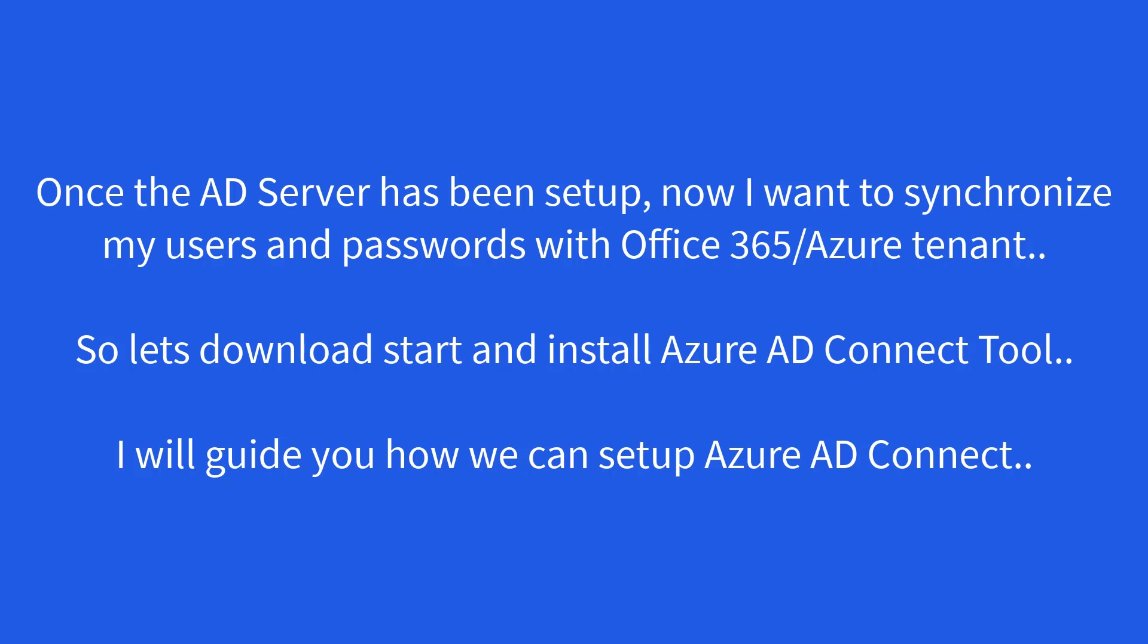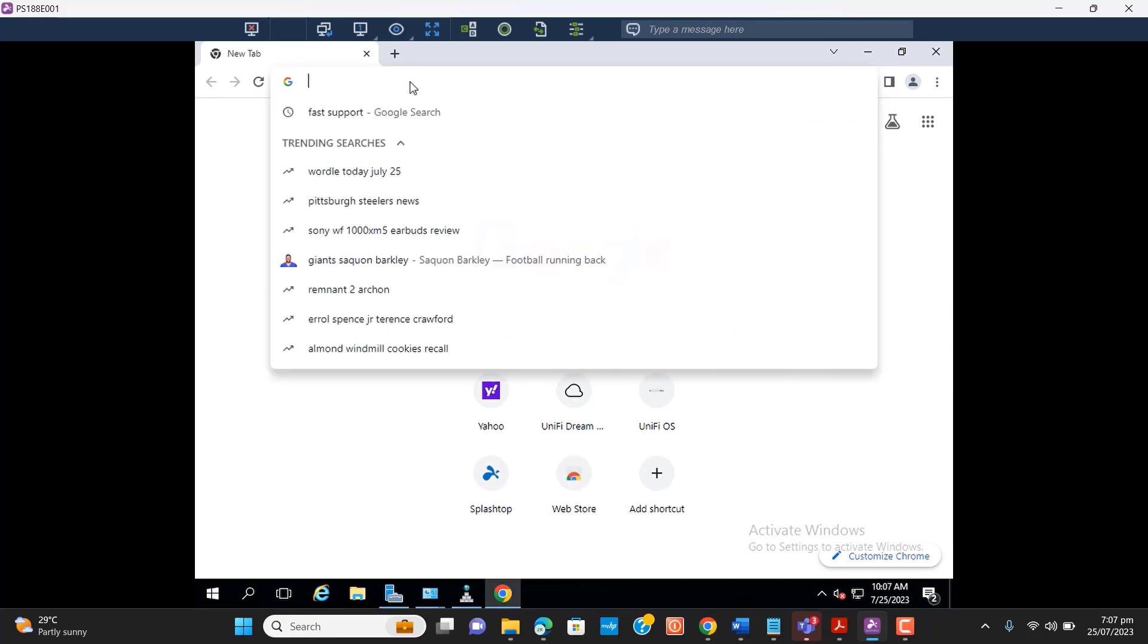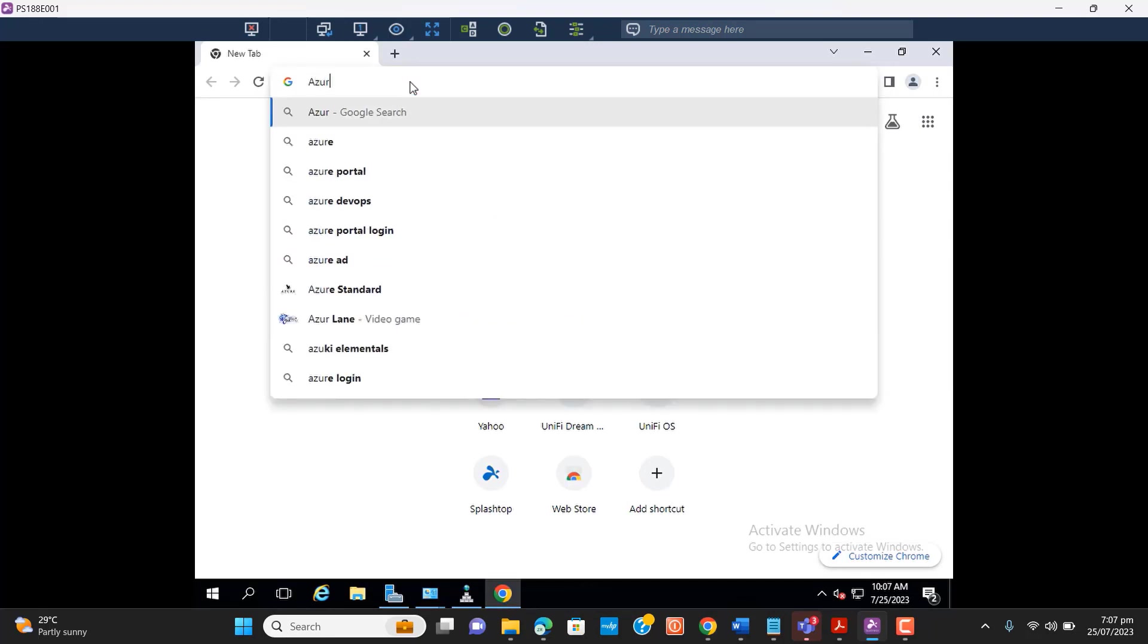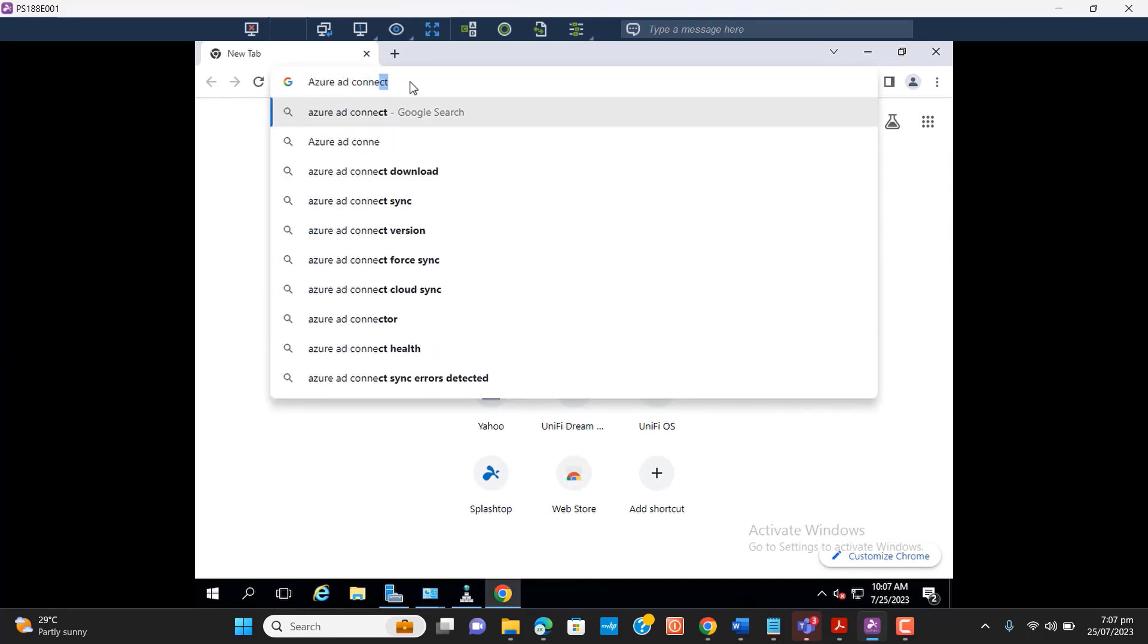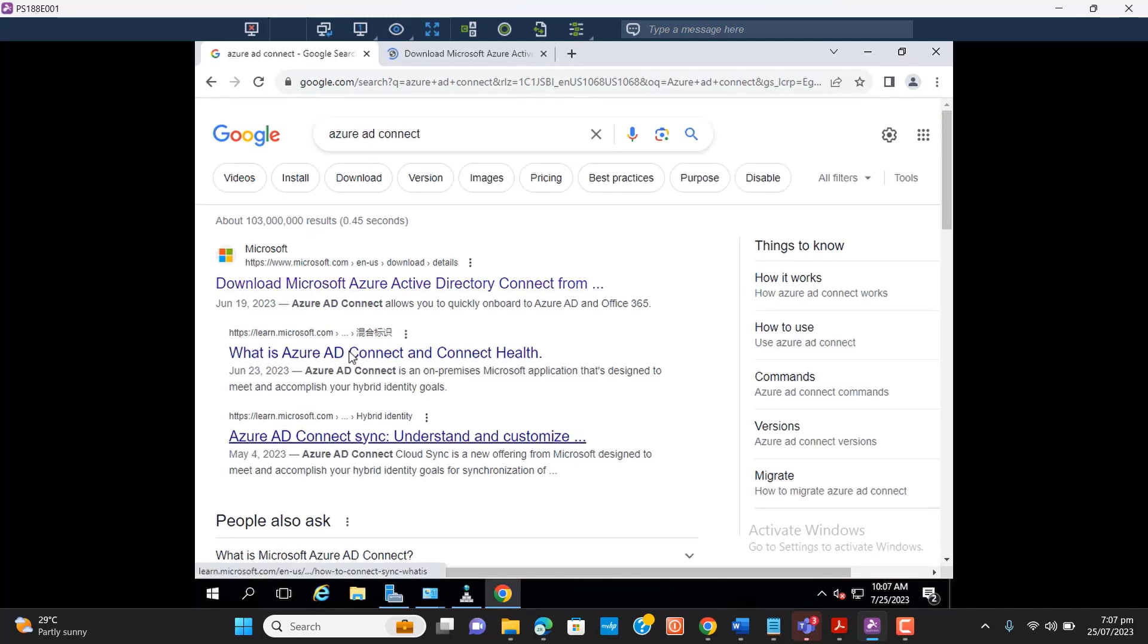Hello everyone, welcome to my YouTube channel. Recently we have set up the Active Directory server, and now let's synchronize that server with Office 365 by downloading Azure AD Connect tool. So let's go to the website and download the tool here.